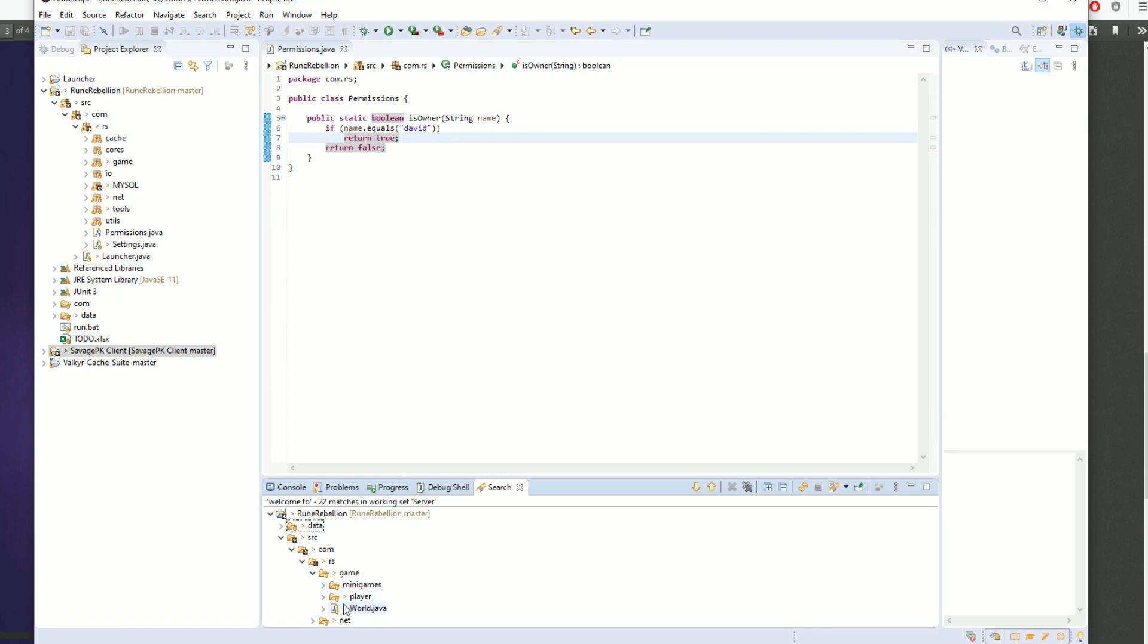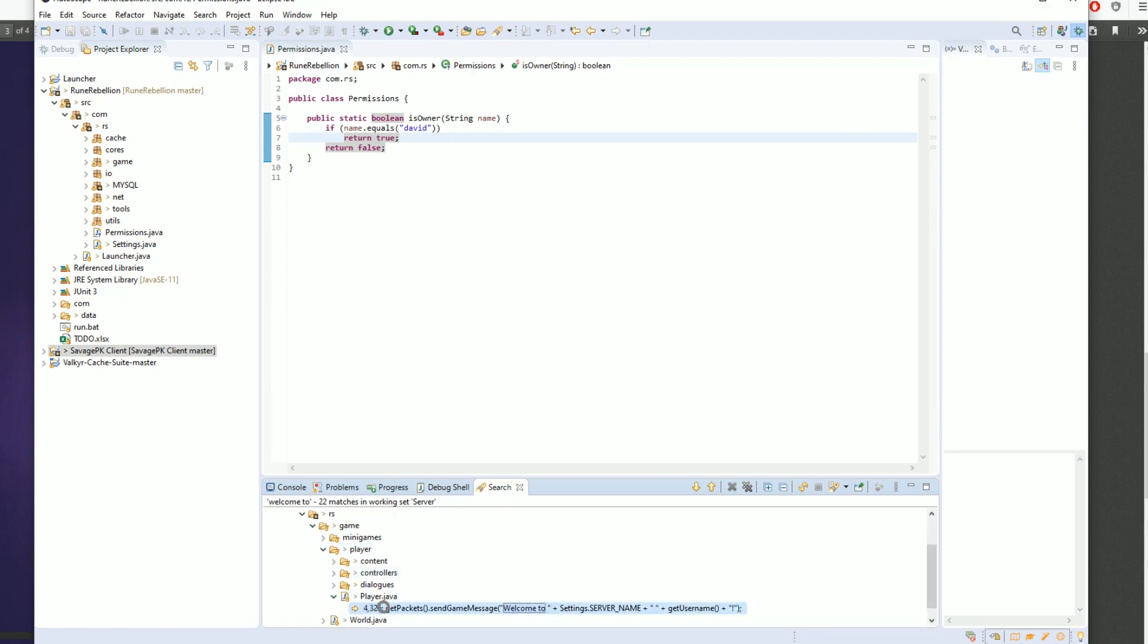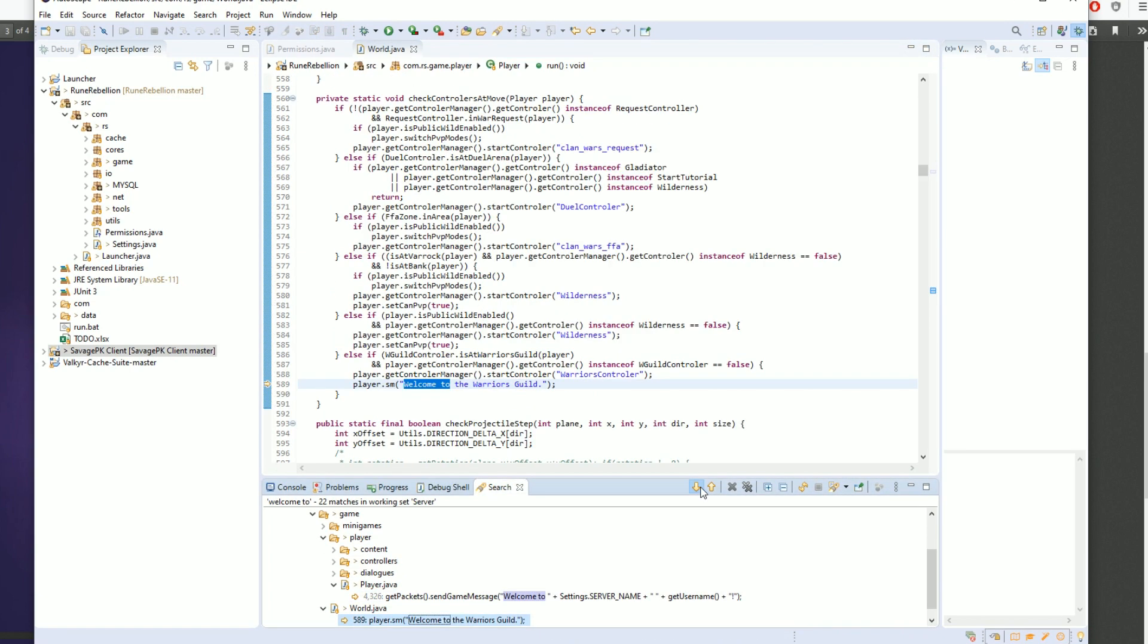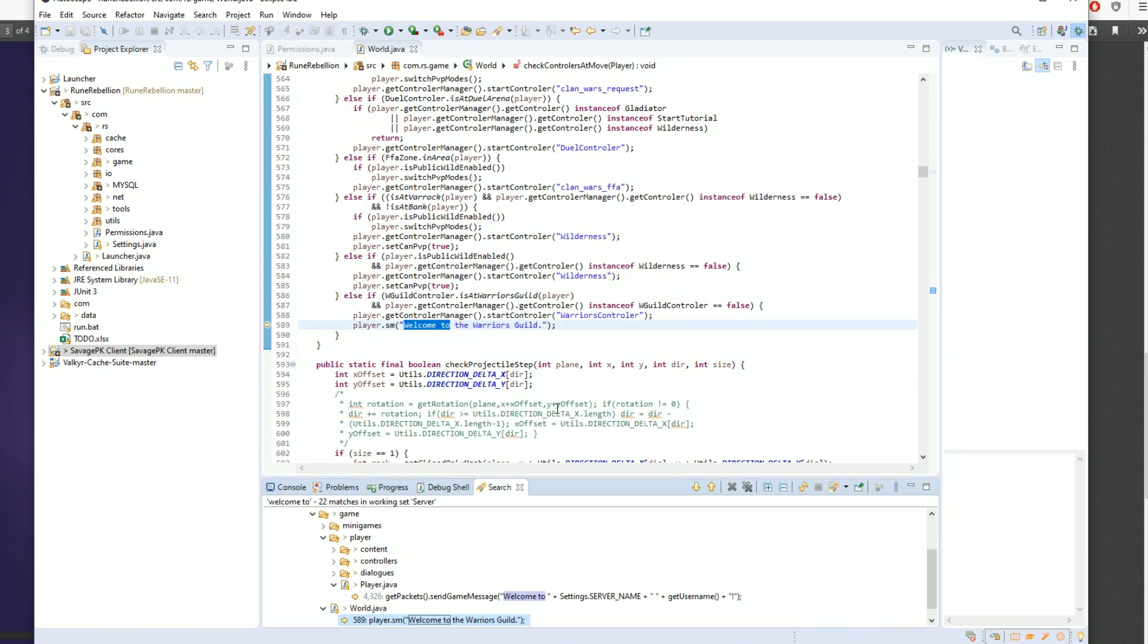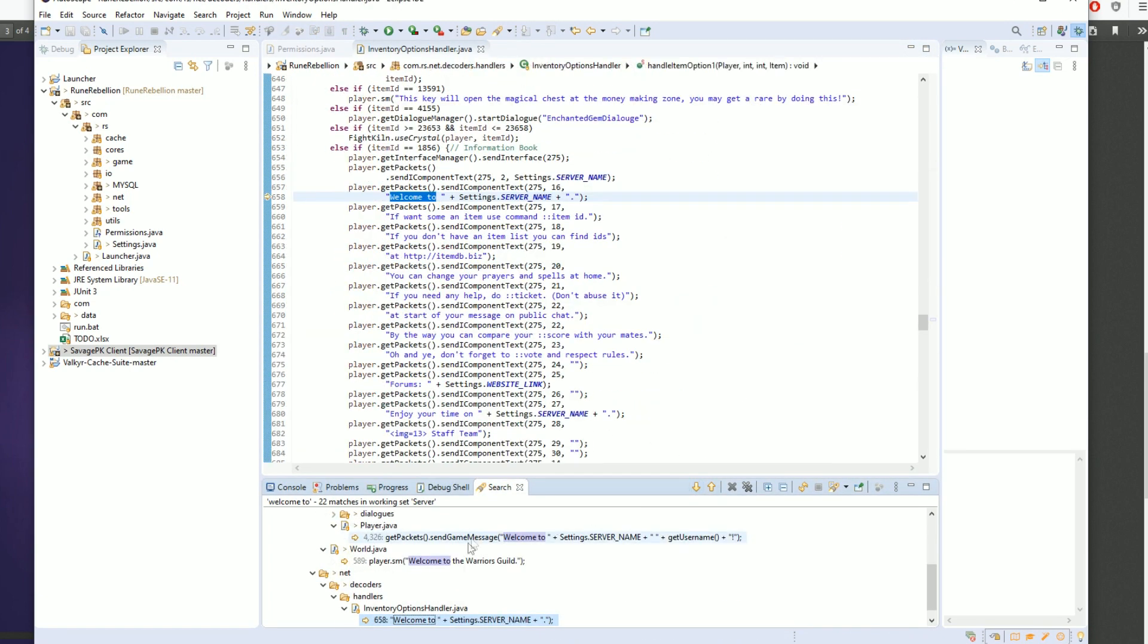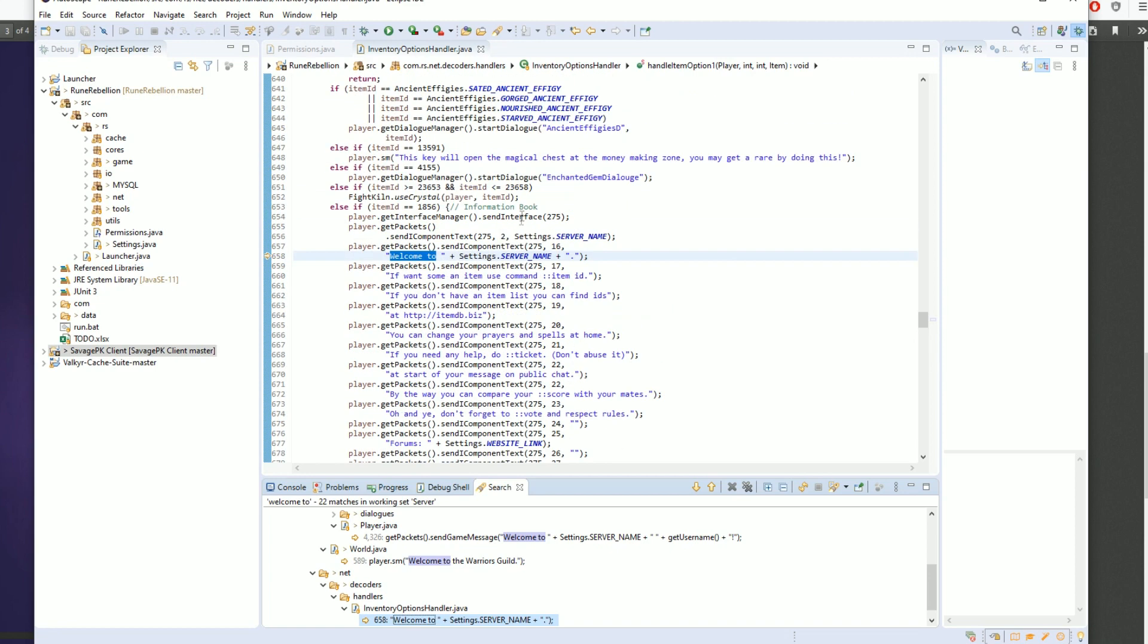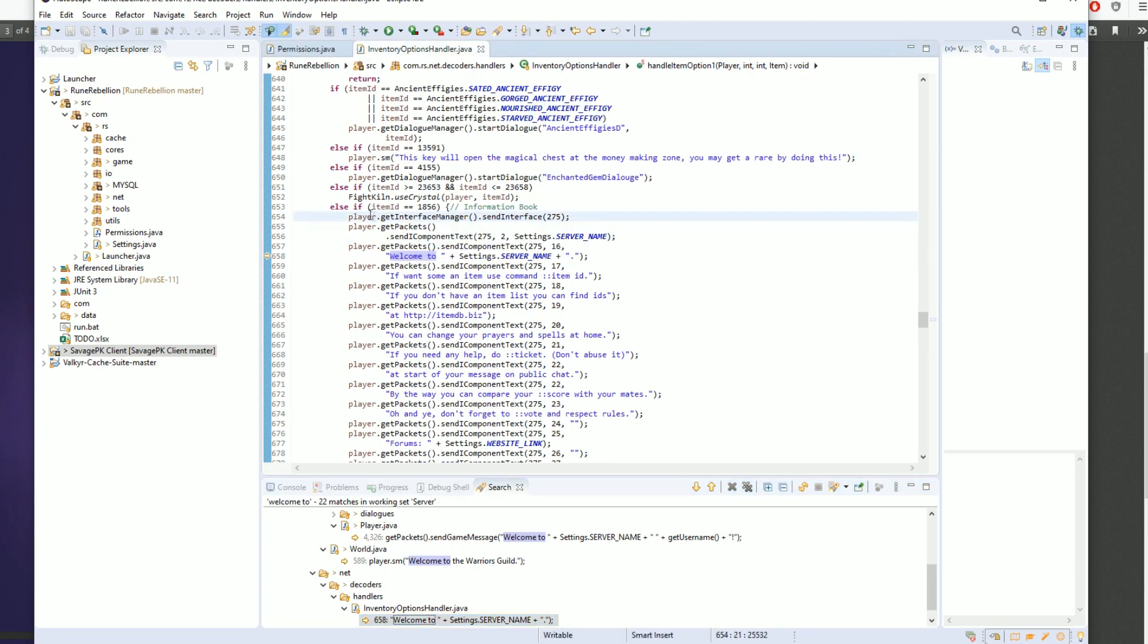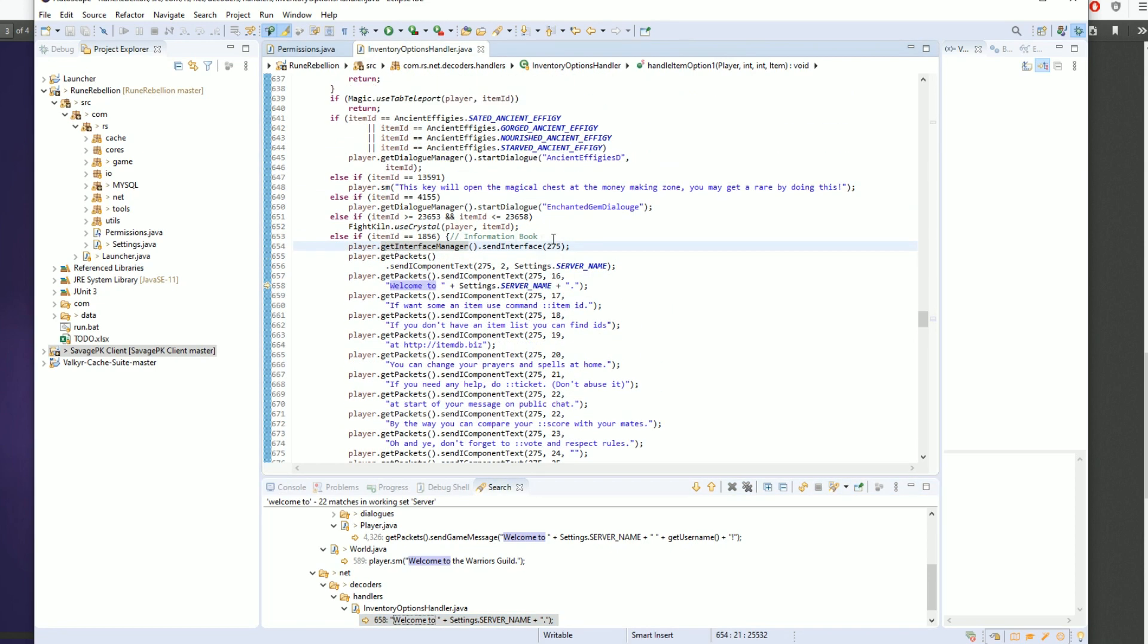We're going to look at a couple of them because there might be a few. See, this one looks sort of like it, but it's not actually it. This is an item.